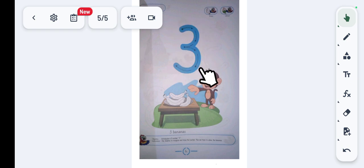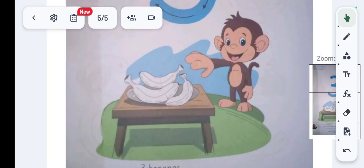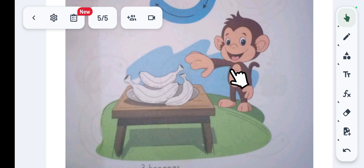This is a monkey, and this is a table. Monkeys like to eat bananas. Count with me: how many bananas are on the plate, on the table?